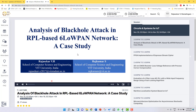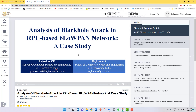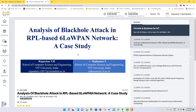Hi everybody, I am Rajshikhar, a research scholar at VIT University India, and my co-author is Dr. Reyes Rajkumar, Associate Professor, VIT University India. The title of our paper is 'Analysis of Black Hole Attack in RPL-based 6LoWPAN Network: A Case Study.'